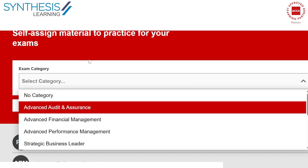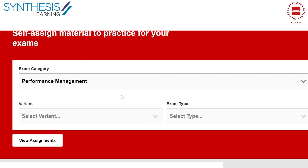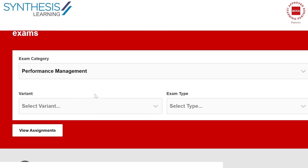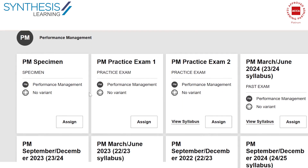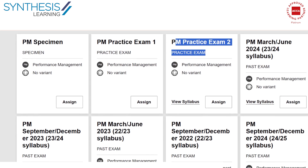Once you click on the exam category, you can choose the exam you want to do. Let's say we're looking at the PM paper — you're going to see a set of exams here. You will see a specimen exam, at least two practice exams, and also the past papers. When ACCA releases the past paper, the Section A and B multiple choice part is not there; it is only typically Section C at the skills level.